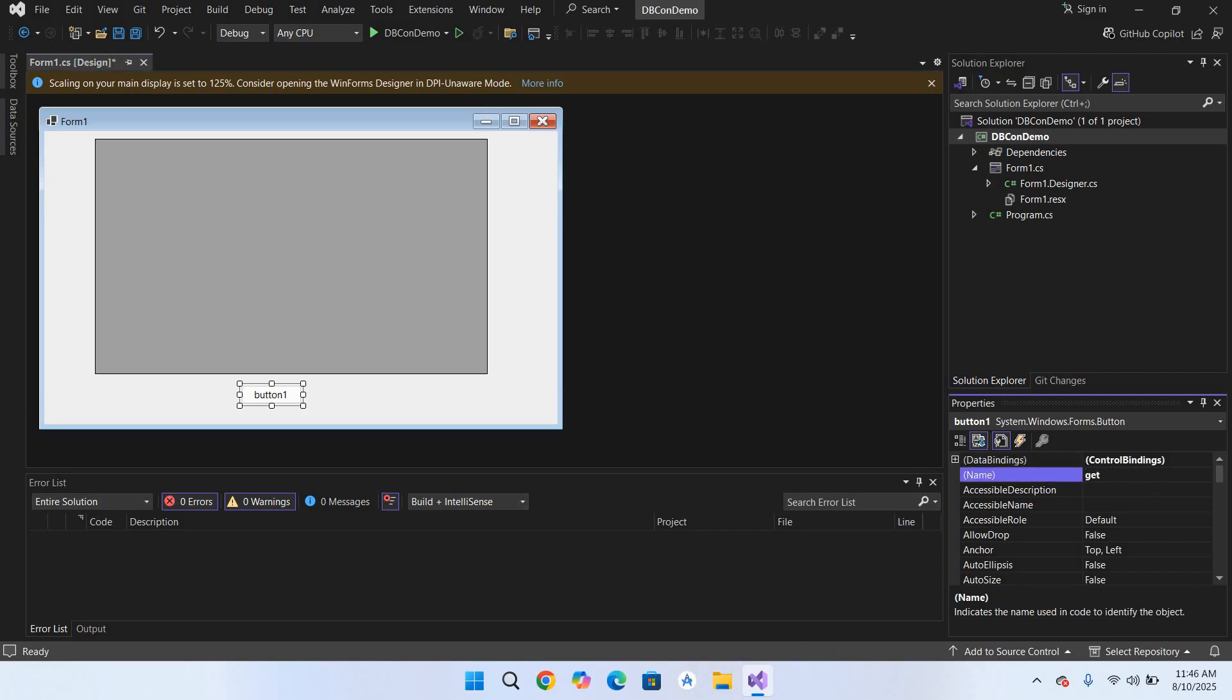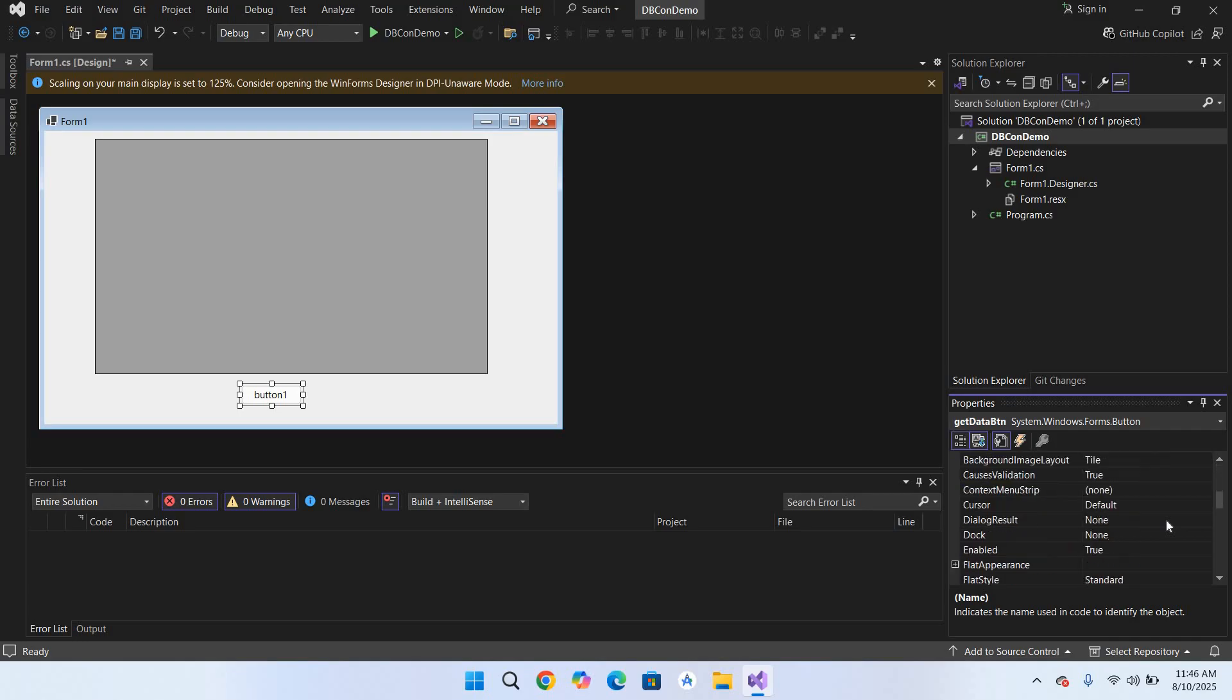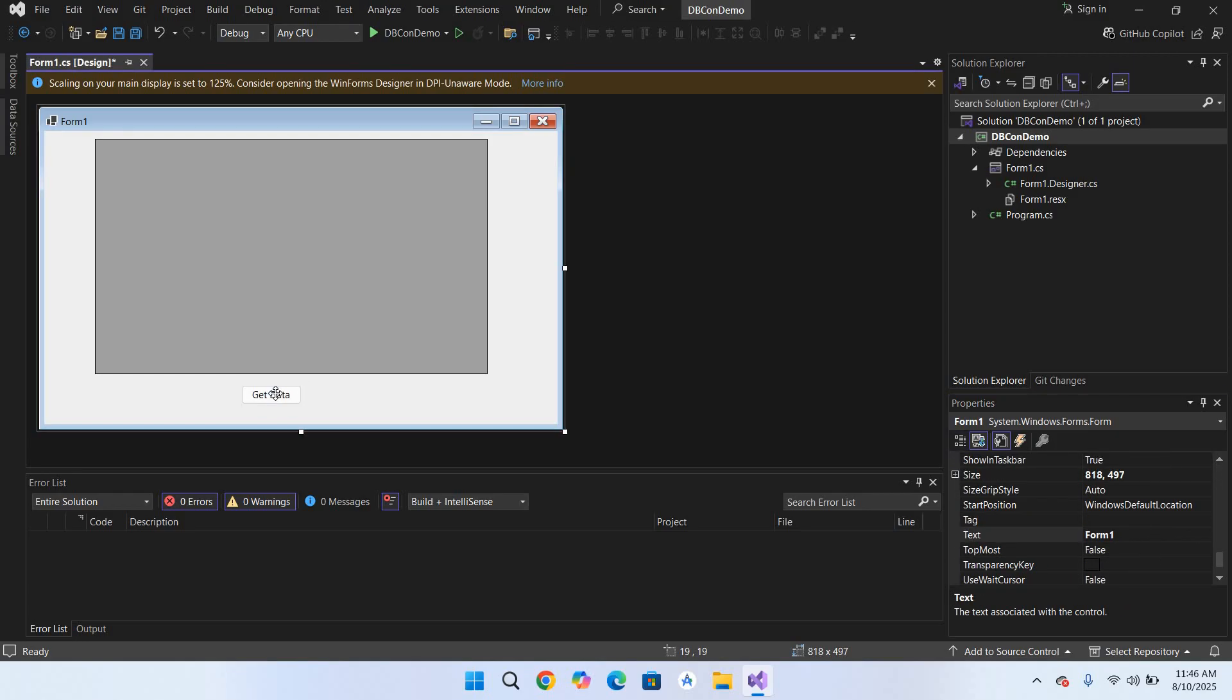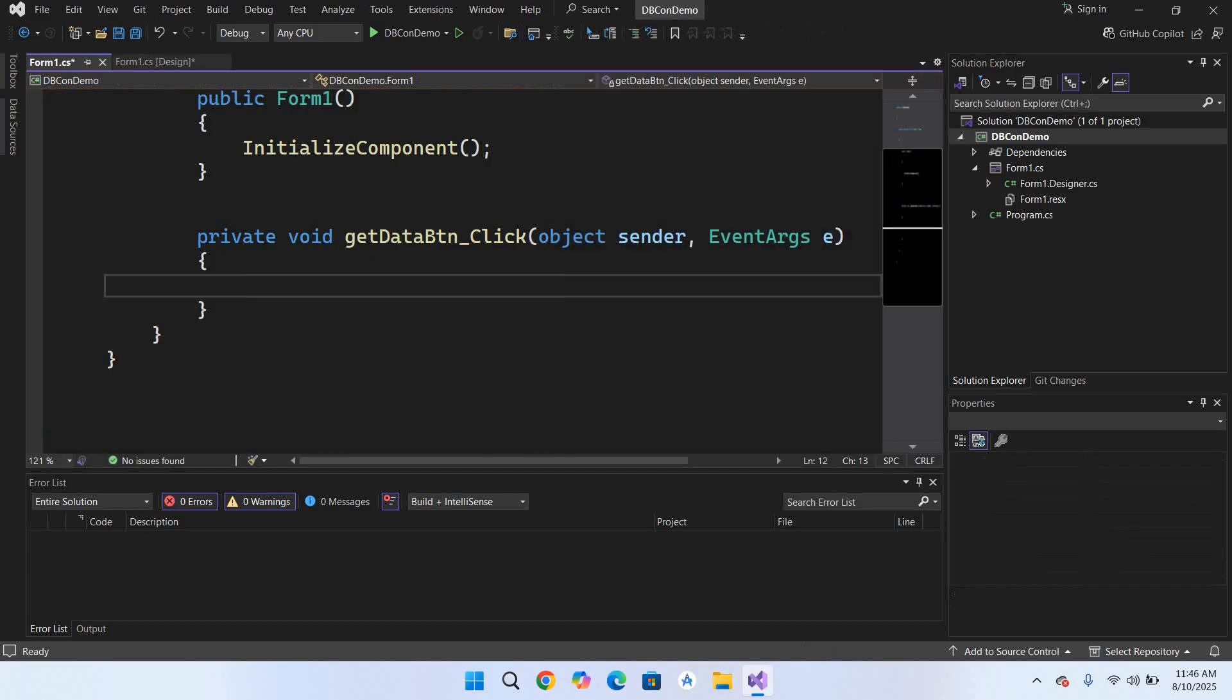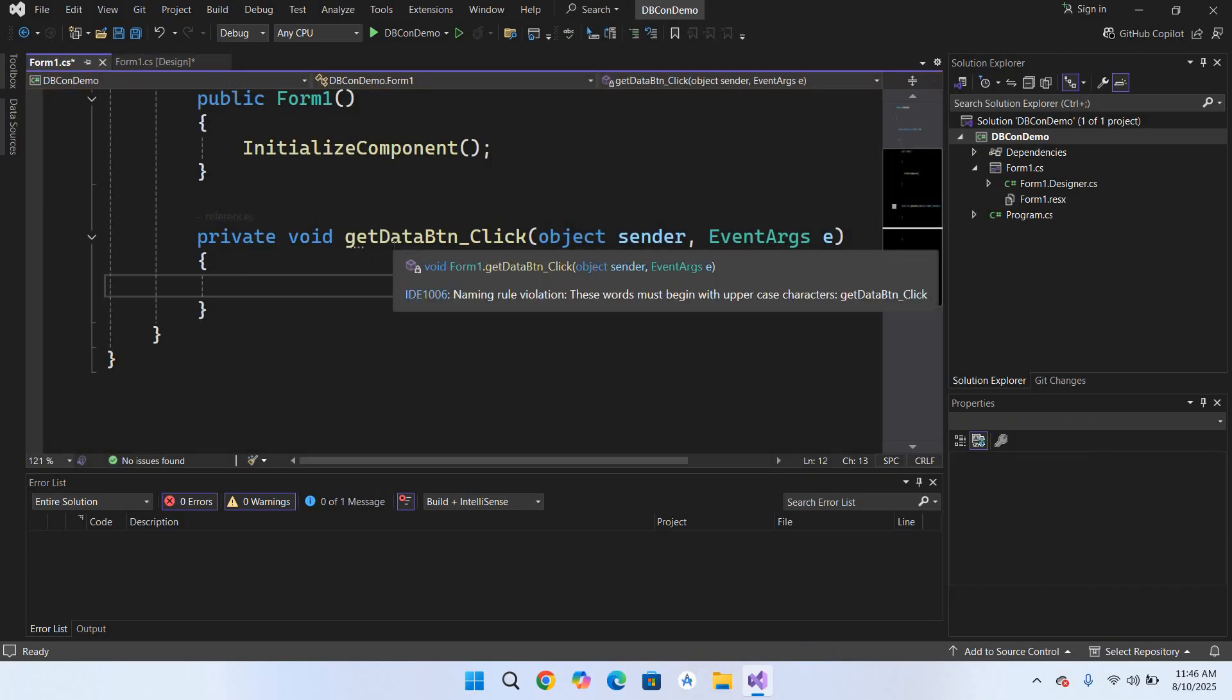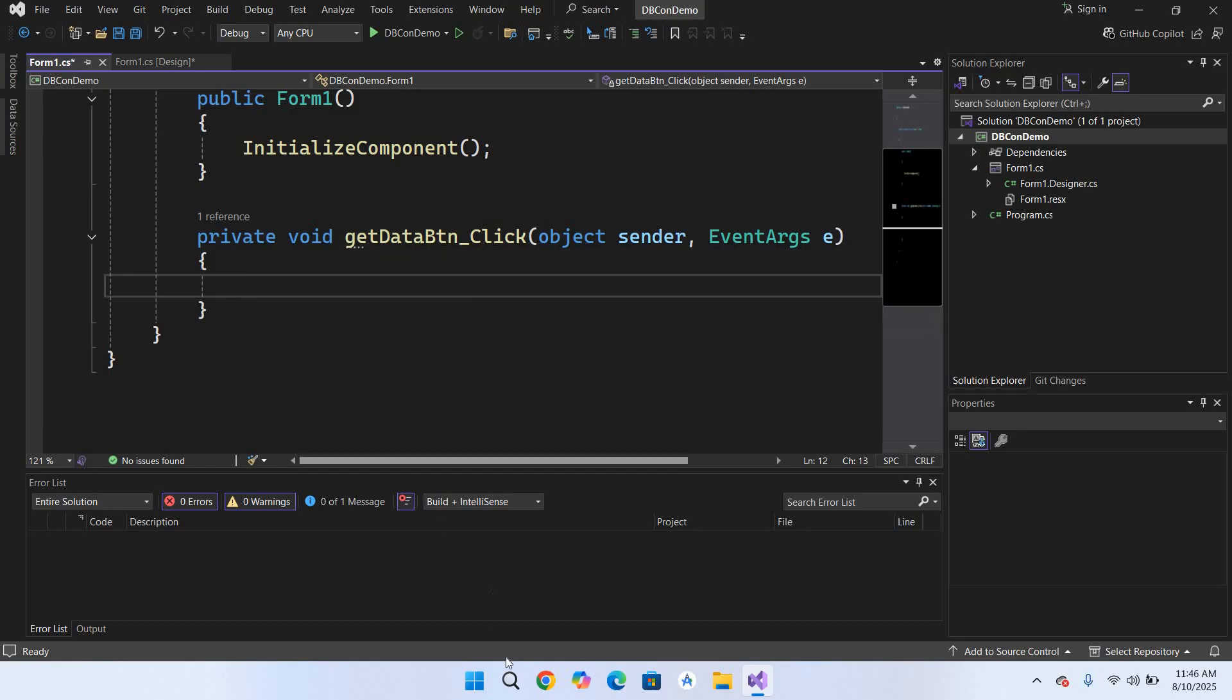Now I'll change the name and the text of this button. So I'll name this GetData_btn. Now we will go down and here we change the text. Now double click on this to create its click event. Now its click event is created so now we are okay here.